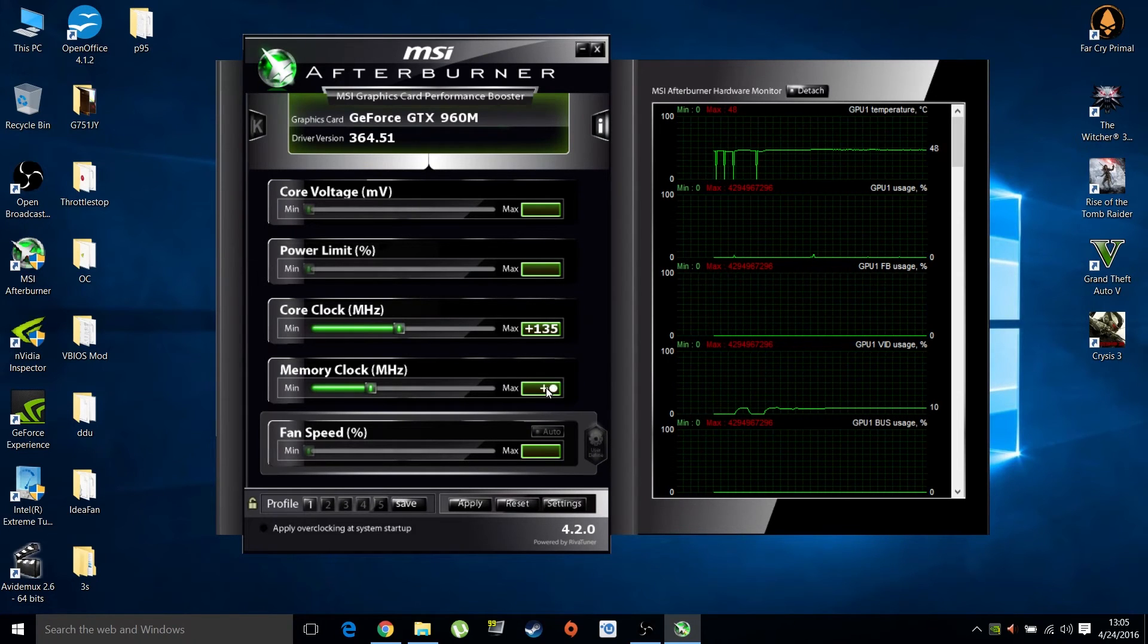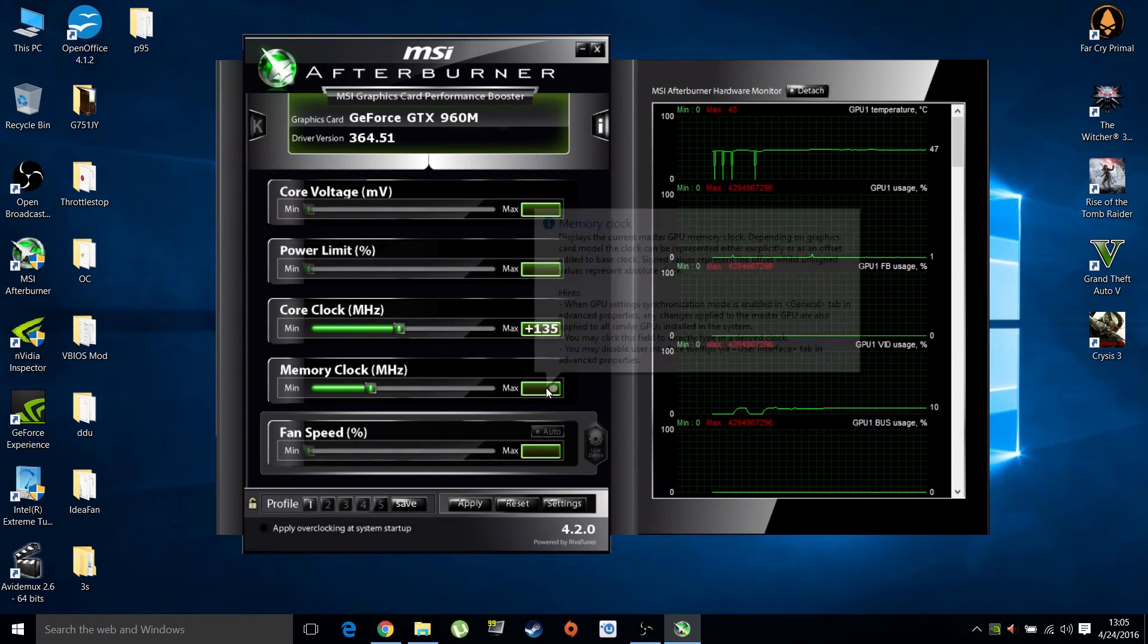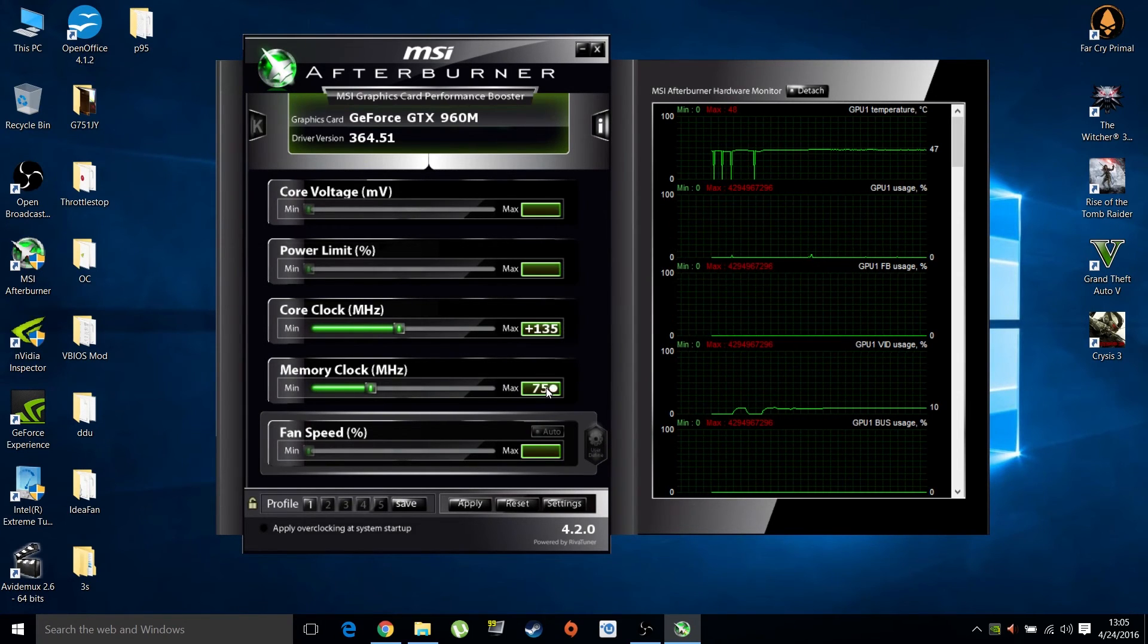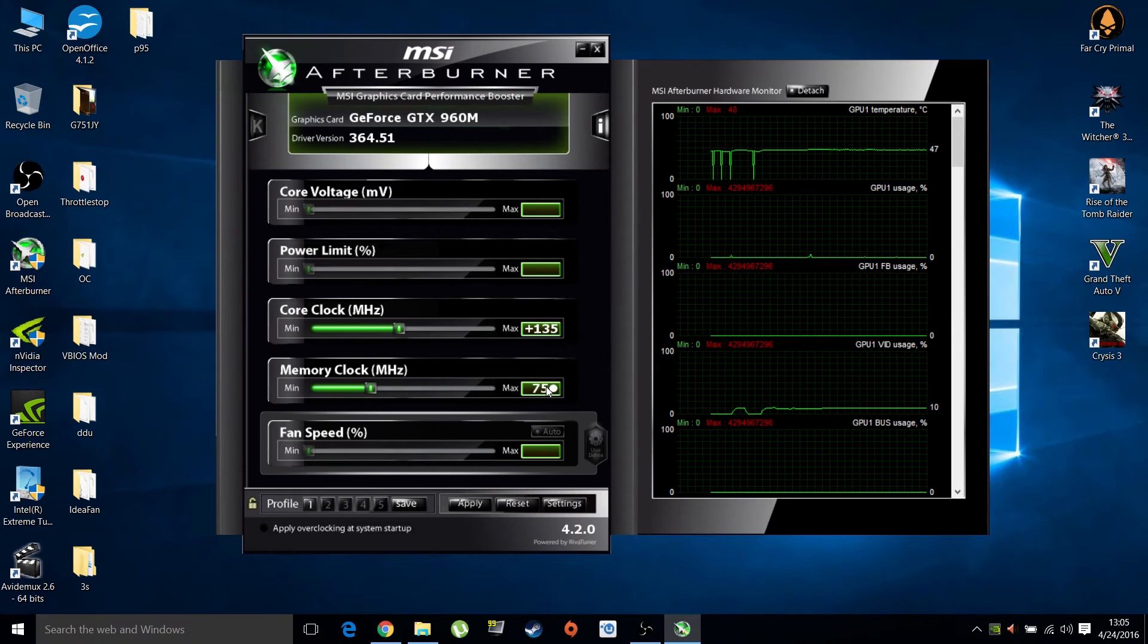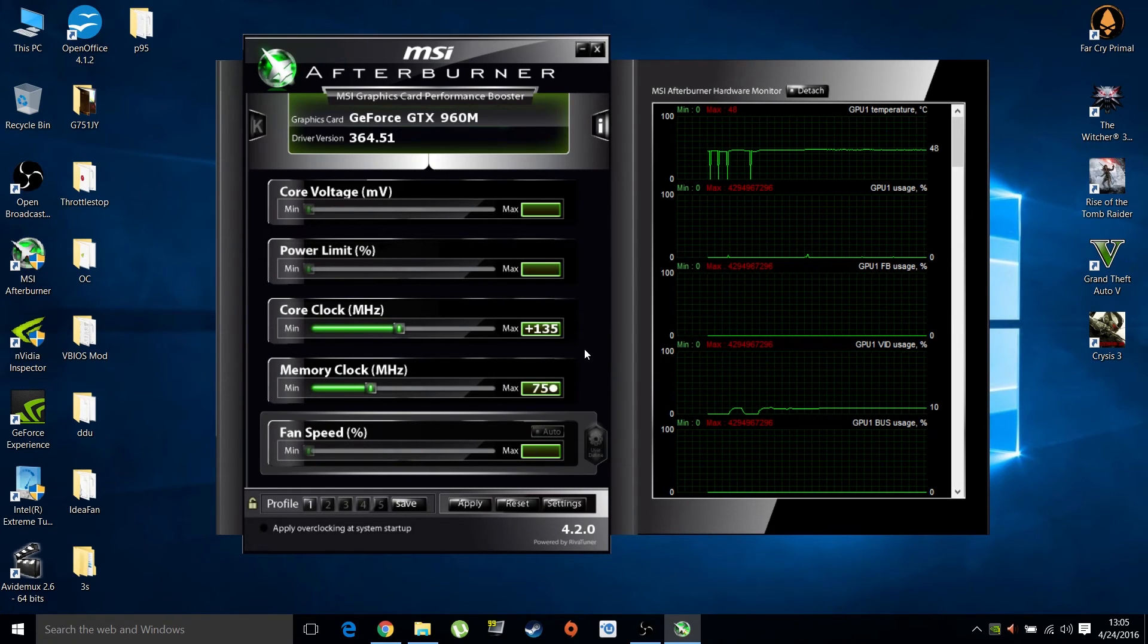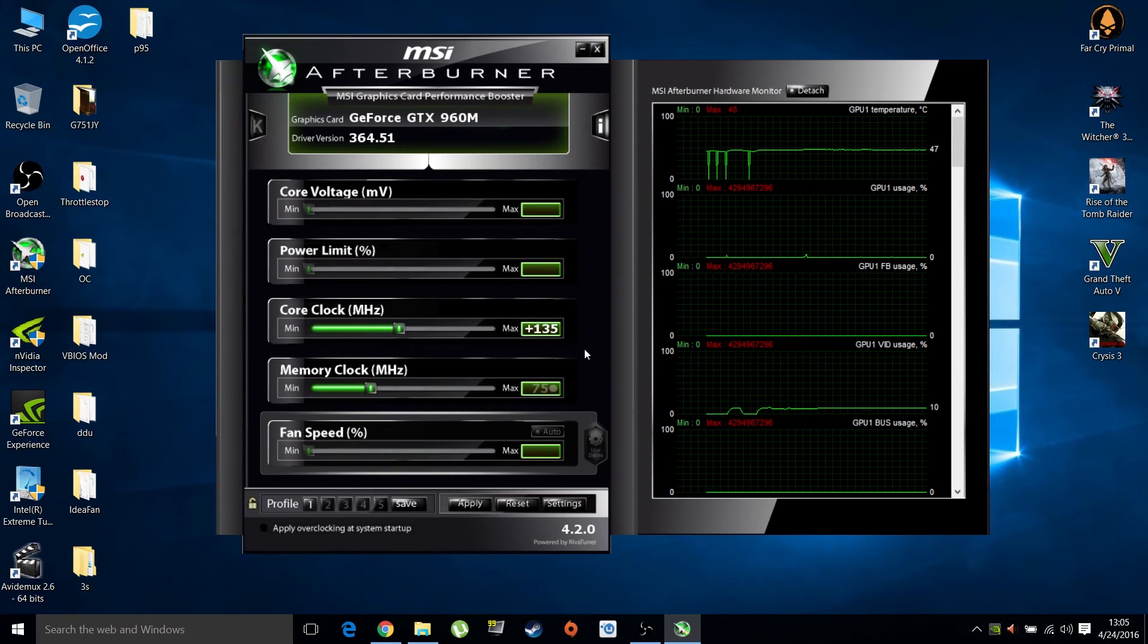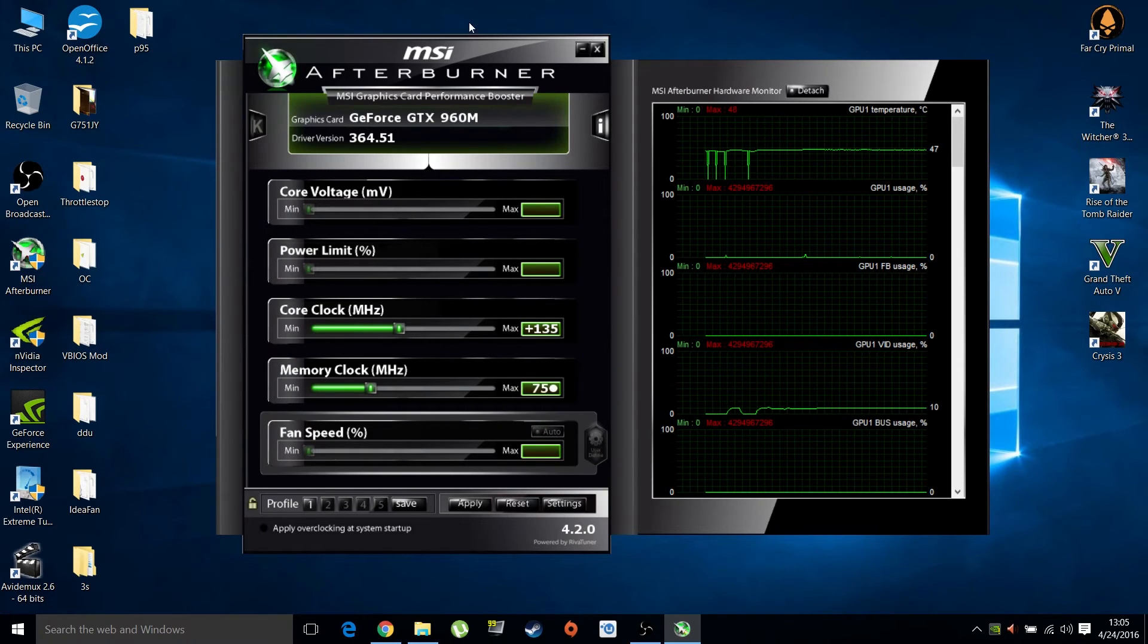You do the same for the memory, but use higher increments like plus 50 or plus 75 increments. With memory, you have more leeway generally. This is MSI Afterburner.